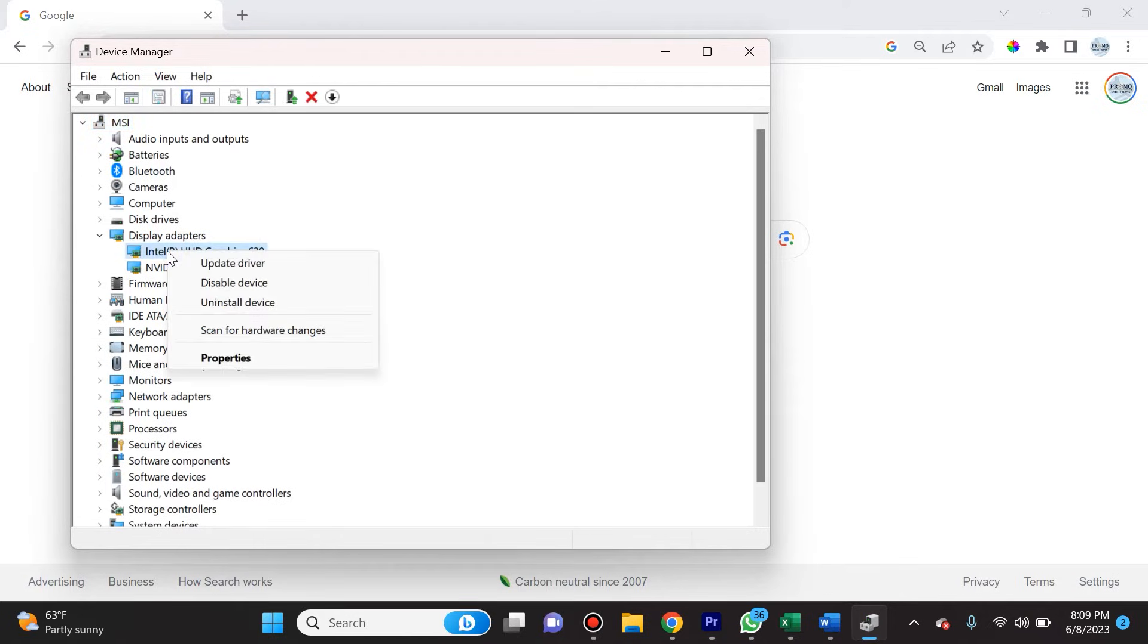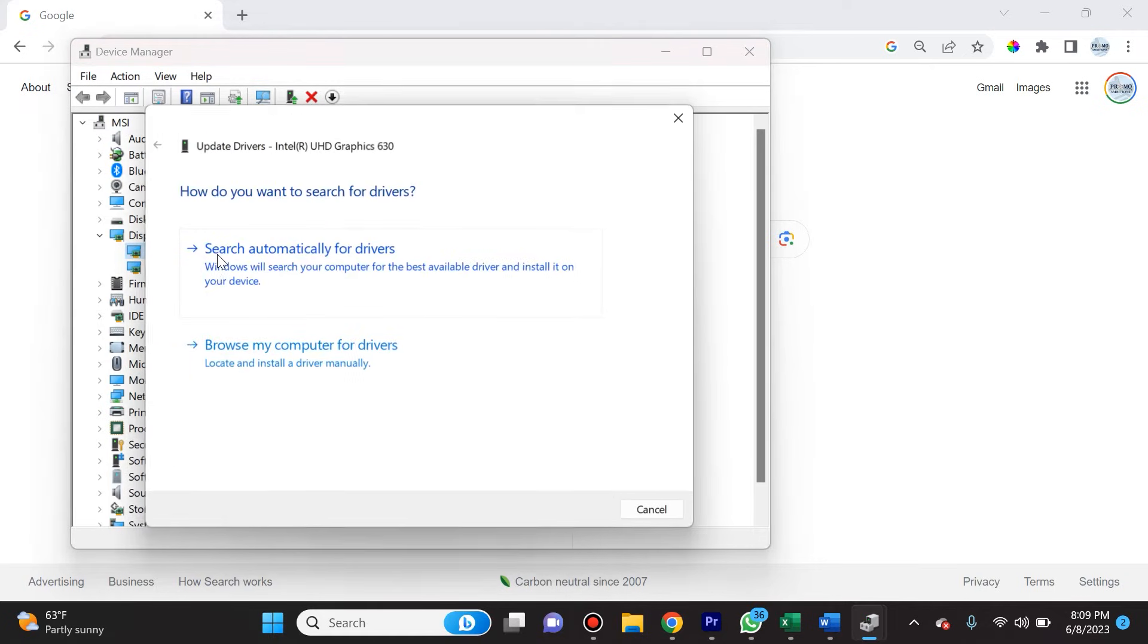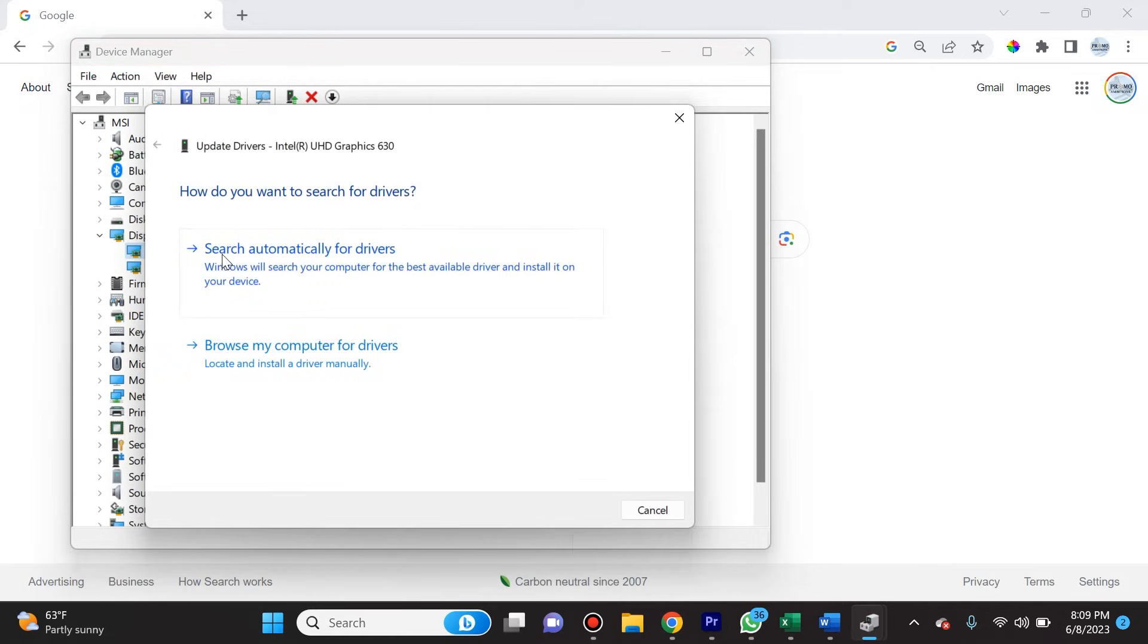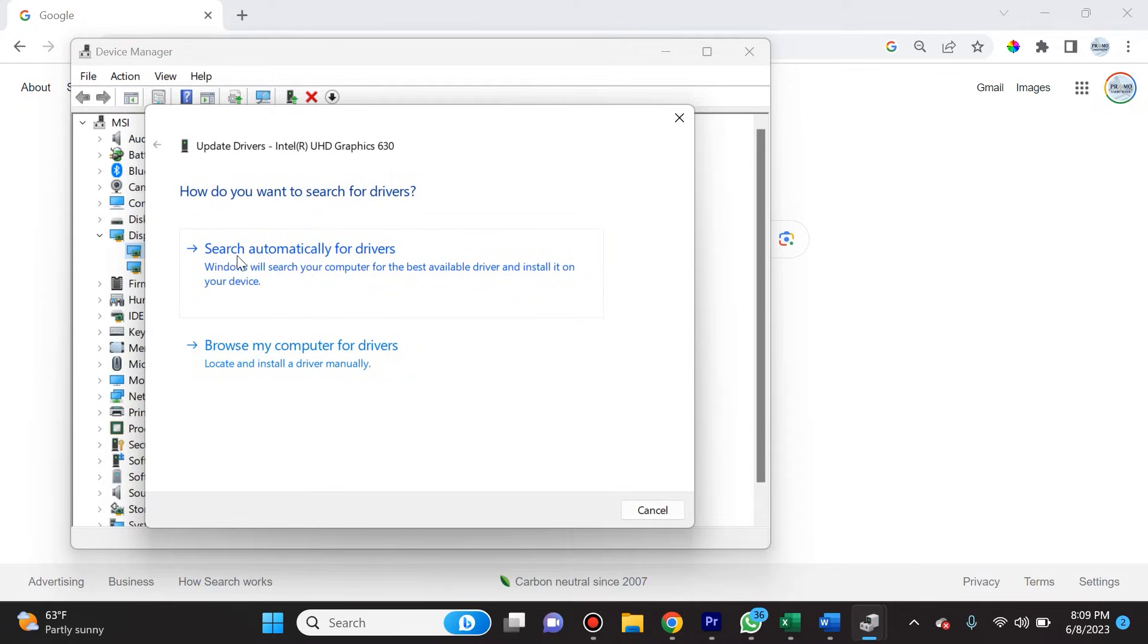Then it's going to give you an option to search automatically for drivers or browse your computer. Most of the time, you're just going to select search automatically for drivers and then follow the steps there.